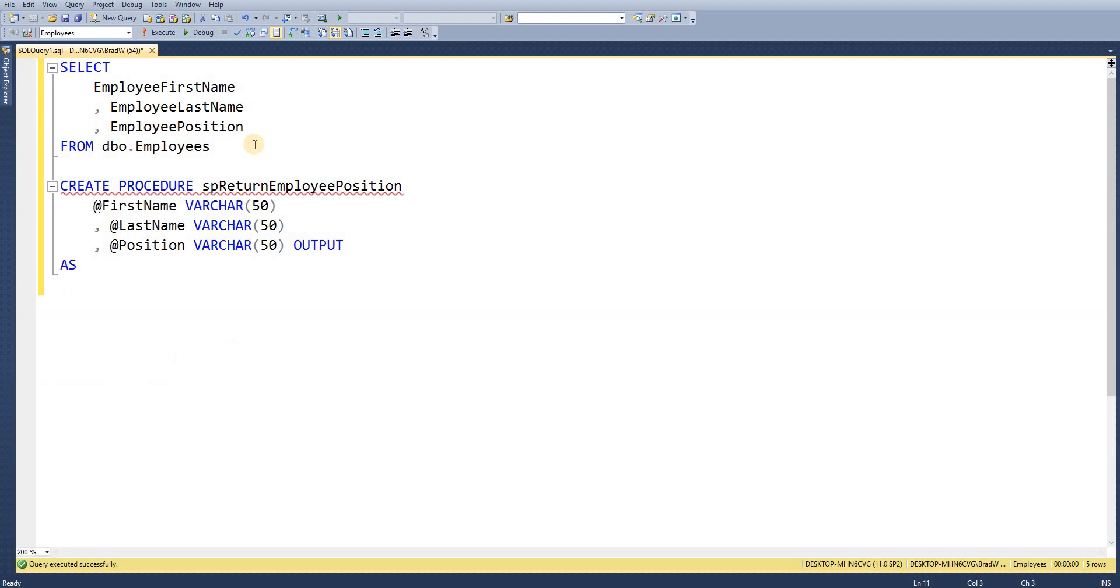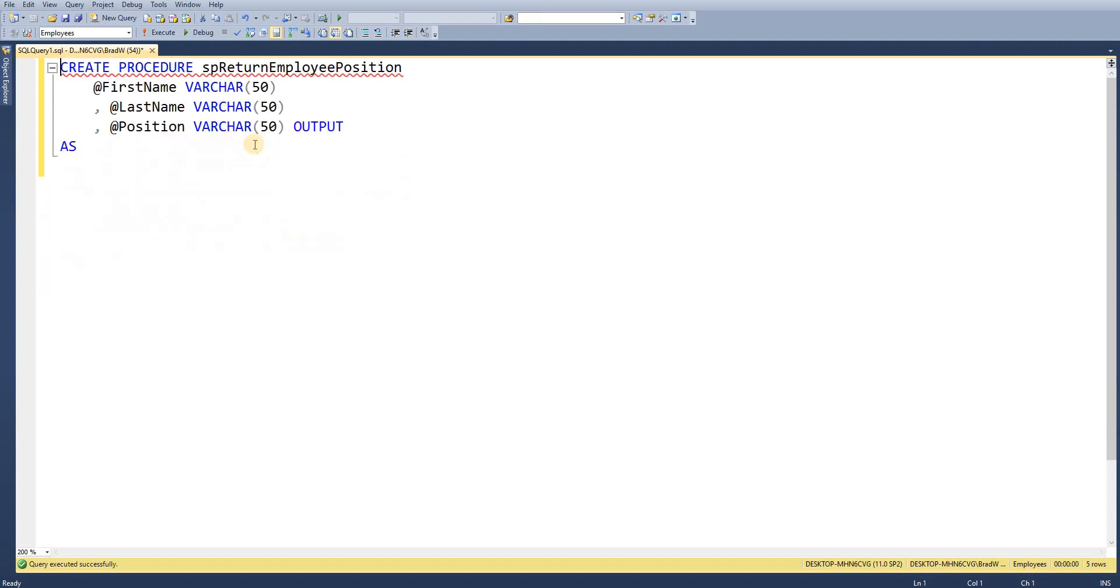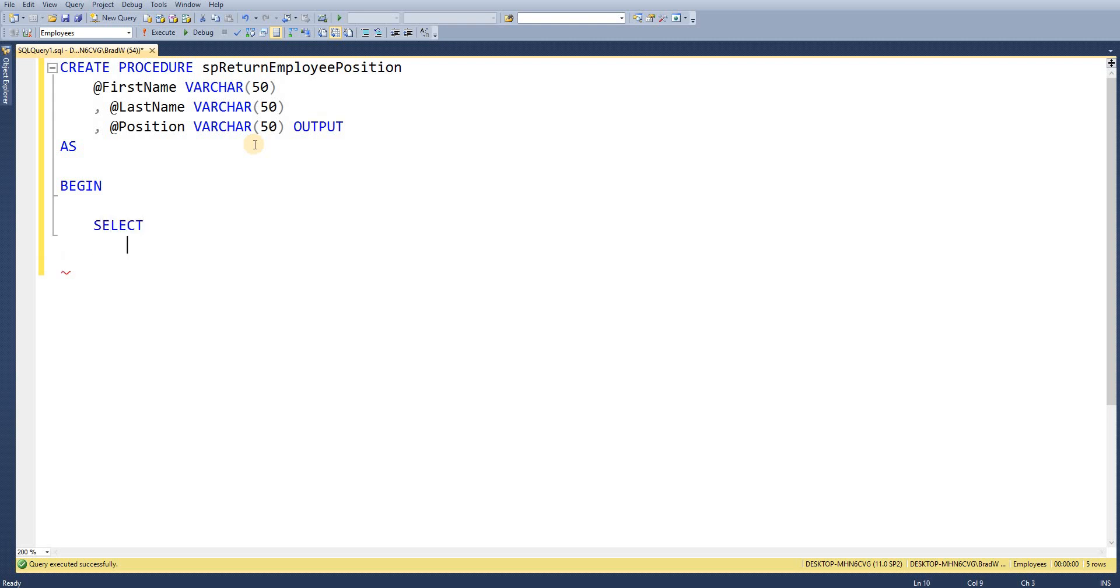I'll just remove the results grid there and I'll remove that from the top so we can get rid of our squiggly line under our create statement. So I'm just going to wrap this within a block so we're going to BEGIN.